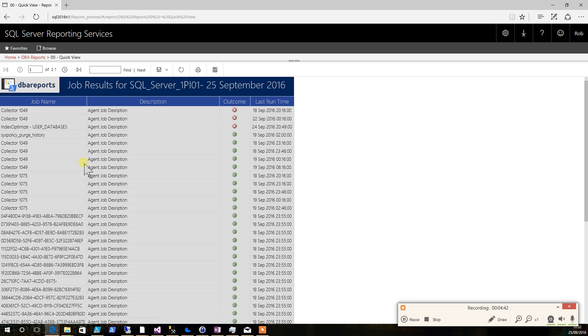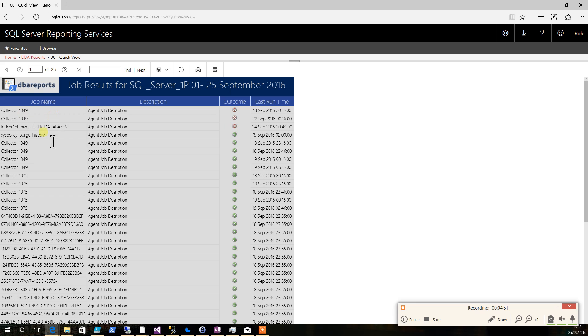With our job detail report open for this server, we can see we've got three jobs that have failed because of the red crosses, and those are the ones that we need to take action on straight away. We've also got the details of the last time that all of the other jobs were run.